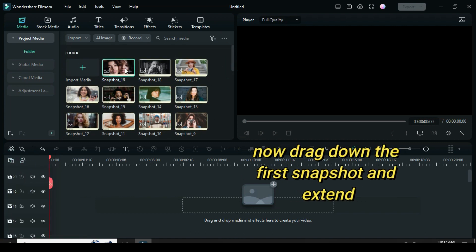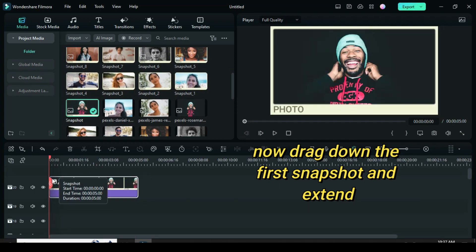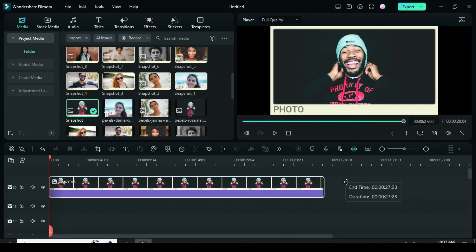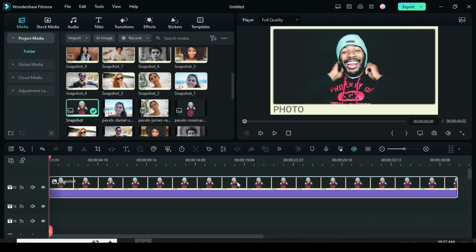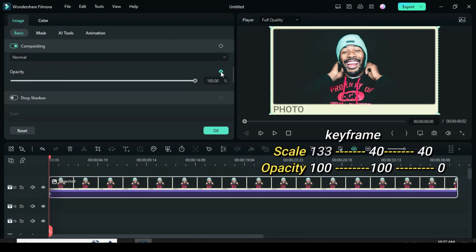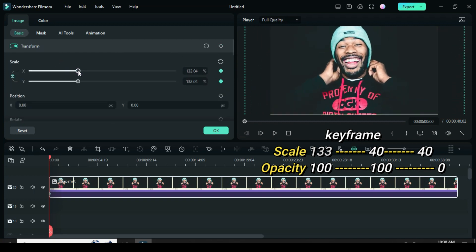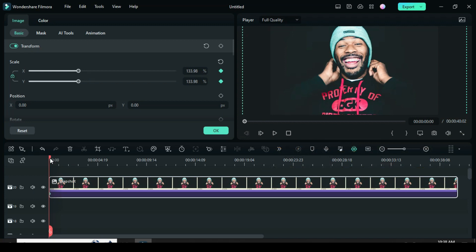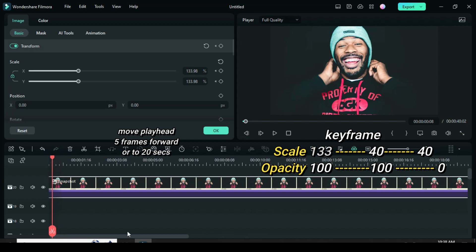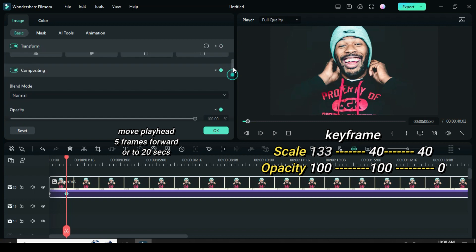Now drag down the first snapshot and extend it. Click the snapshot, apply a keyframe to both scale and opacity, then go back to scale and increase it to 133 or more to hide the frame initially. Move the playhead five frames forward, or to 20 seconds, and apply a keyframe to both scale and opacity again, then scale down to 40.